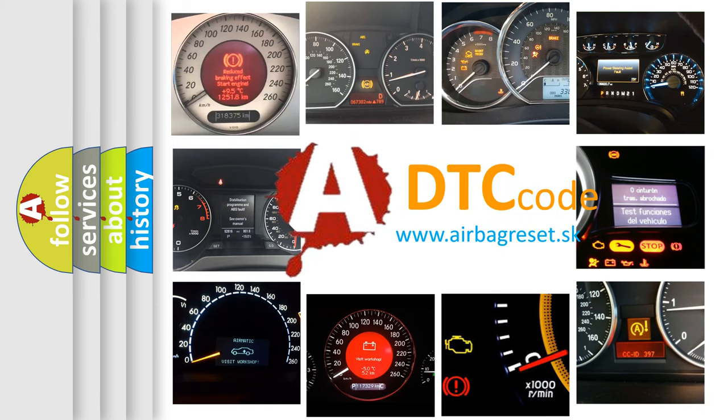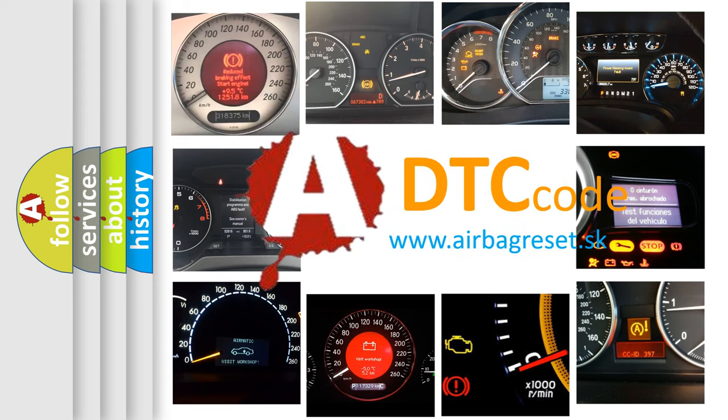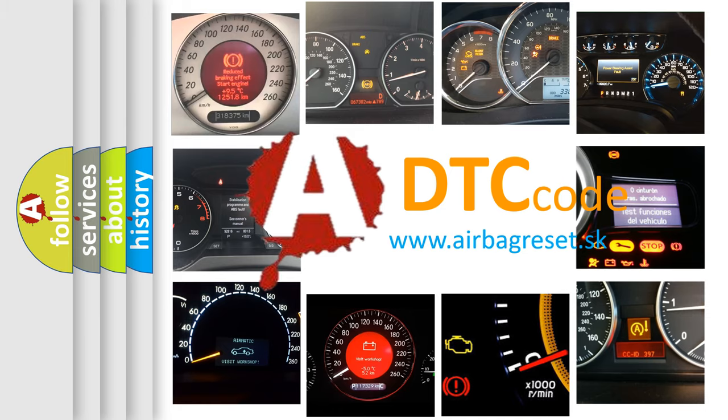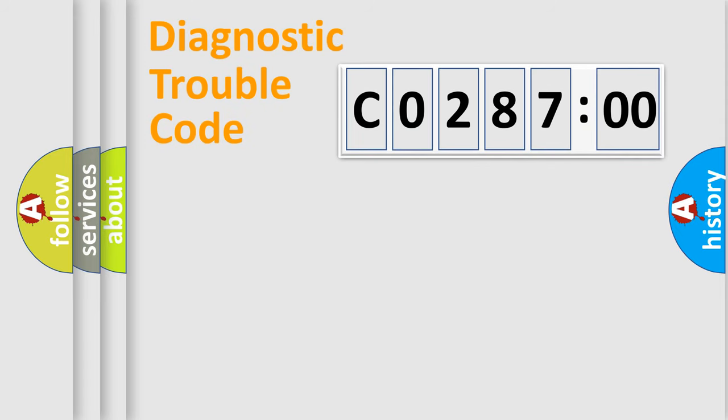What does CO28700 mean, or how to correct this fault? Today we will find answers to these questions together. Let's do this.